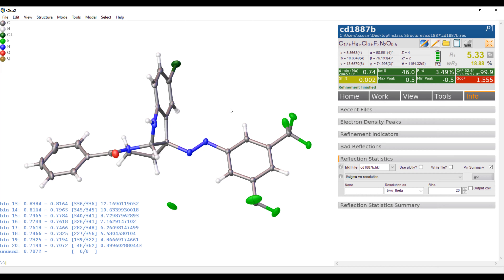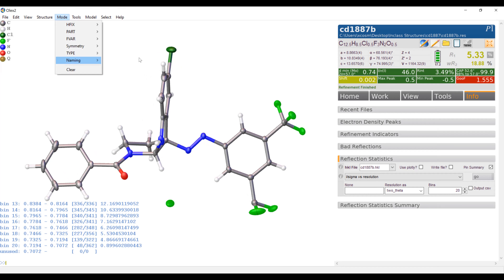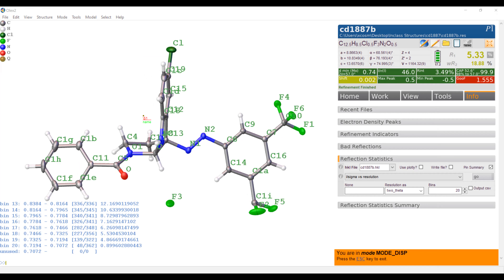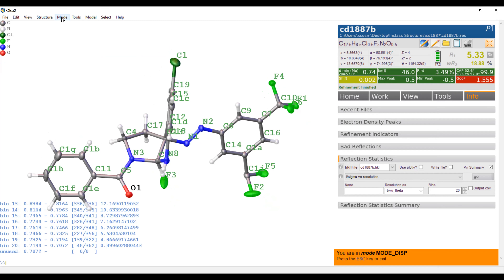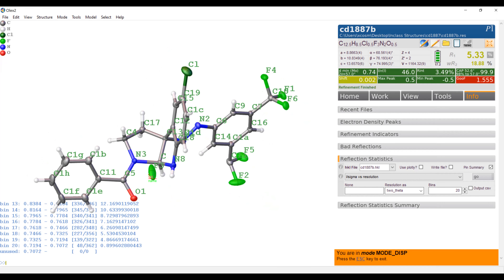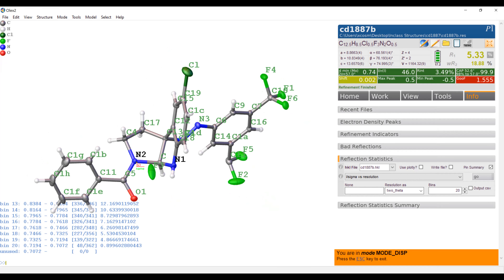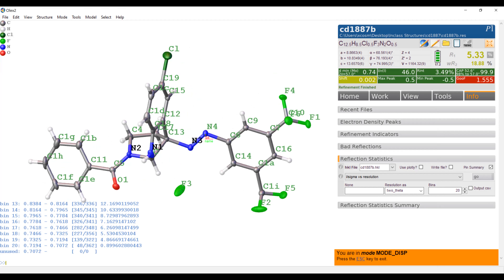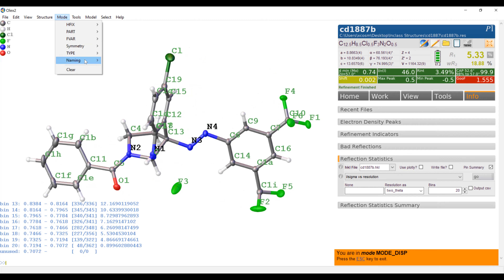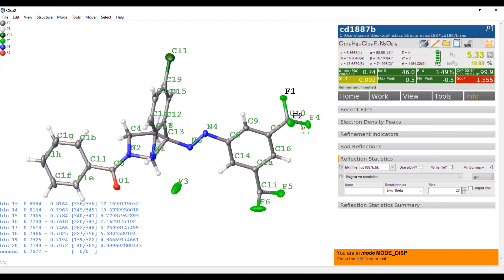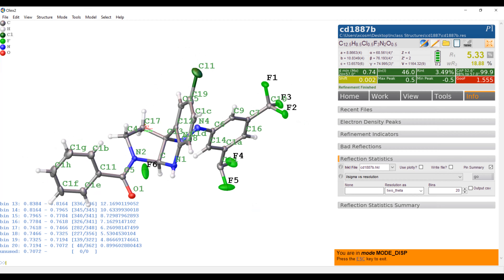Another thing you can do is label the atoms. I go to mode naming and do this for each atom type. Click start on the oxygens — we do O1. Then we do the nitrogens: N1, N2, N3, N4. Let's do the chlorines. And now we'll do the carbons.